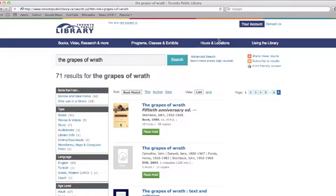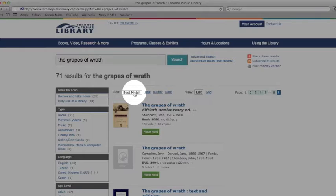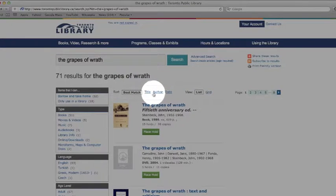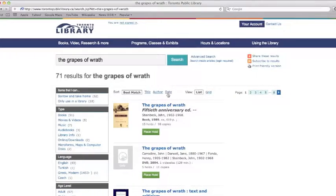The results are automatically listed by best match, but it is also possible to sort by title, author, or date. You might want to use the sort by date feature when you're looking for the latest book from your favorite author, or if a movie has been remade and you're looking for the most recent version.